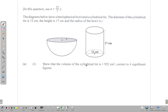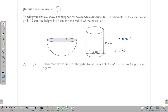The first thing we want to do is show that the volume of the cylindrical tin is 1923 centimeter cubed, correct to four significant figures. The volume of a cylinder is given as π r² h. We note that the diameter is 12, so the radius is going to be 12 divided by 2, which is 6, and we can apply that information into the formula.